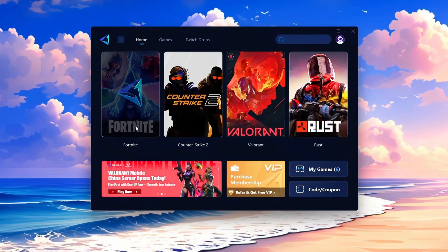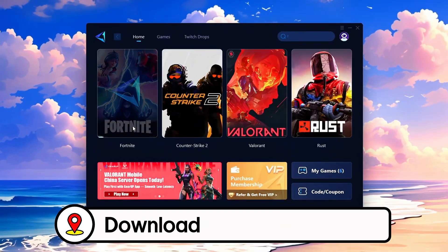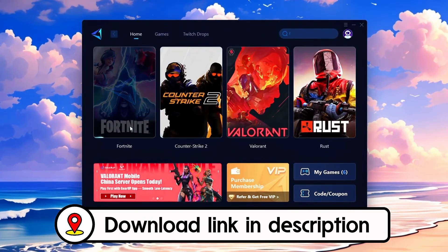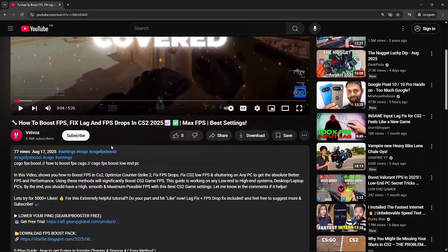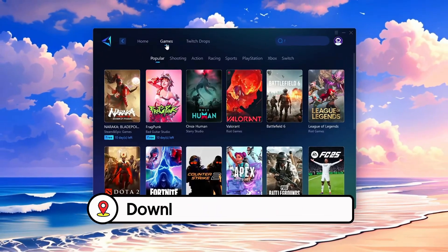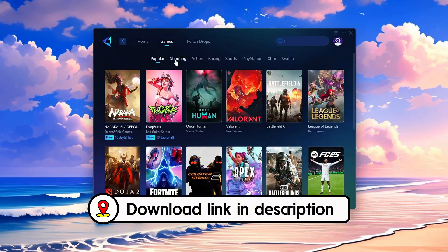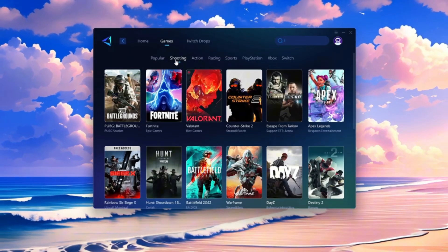Frustrated with lag and high ping? Gear Up Booster can fix it instantly. Check the download link in the description and get smooth lag-free gameplay in seconds.